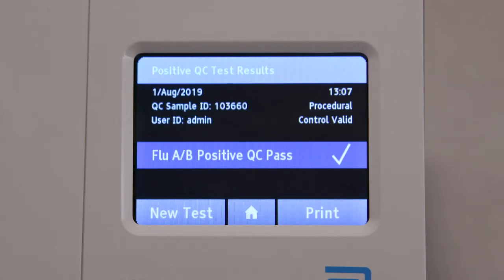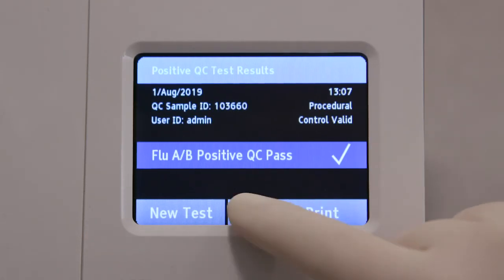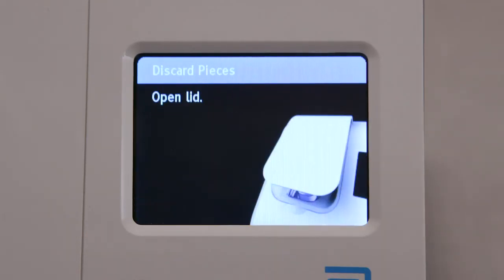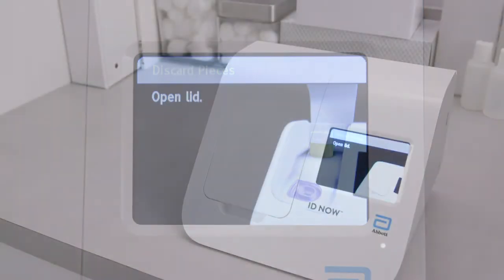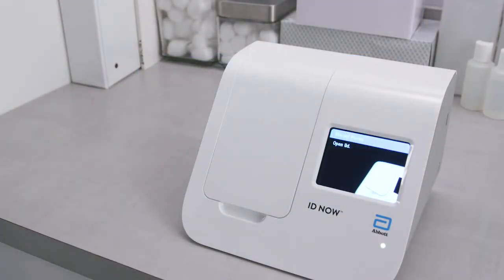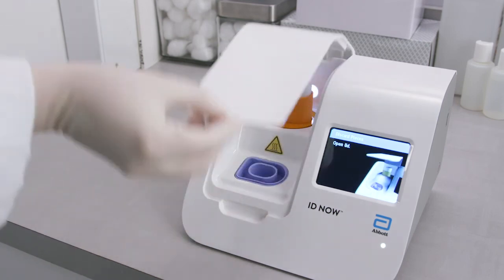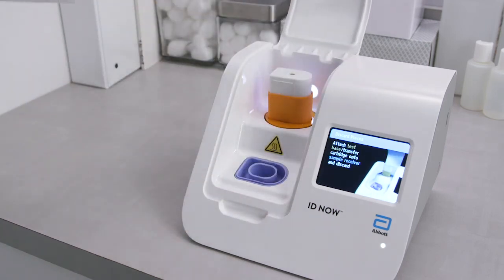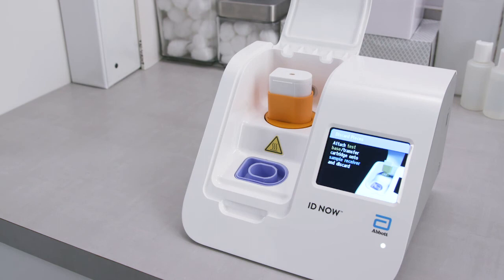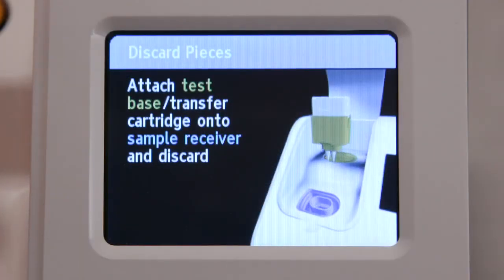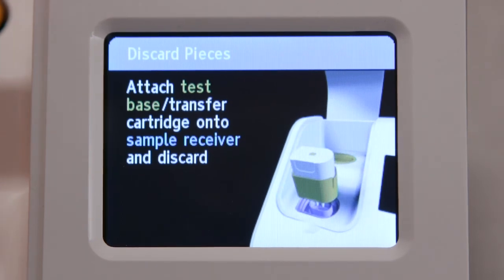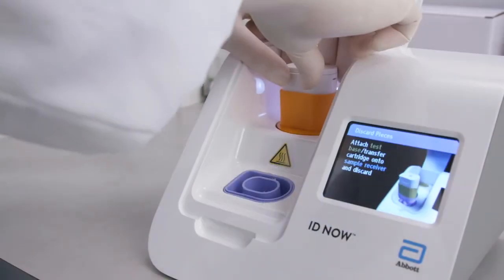After the test procedure is complete, the instrument will prompt you to open the lid and discard the used test pieces. It's crucial that you dispose of all the test pieces properly to maintain a work environment that's clean and free of contaminants. To begin the disposal of test pieces, remove the transfer cartridge and test base assembly and click it into the sample receiver as shown on the instrument screen.